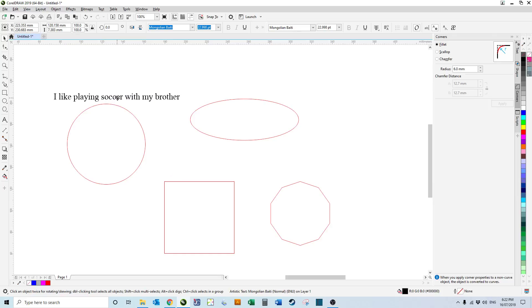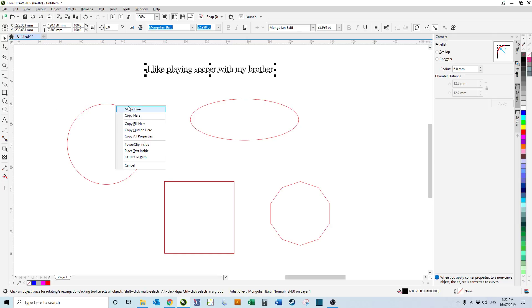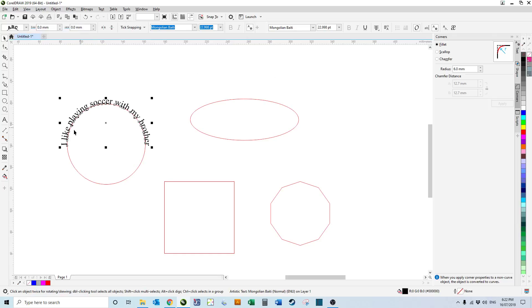You'll see that the cursor changes to a crosshair and once it's got the crosshair image you can then release the right mouse button and you'll get this list. We select fit text to path with the left mouse button and it will fit it to the object.